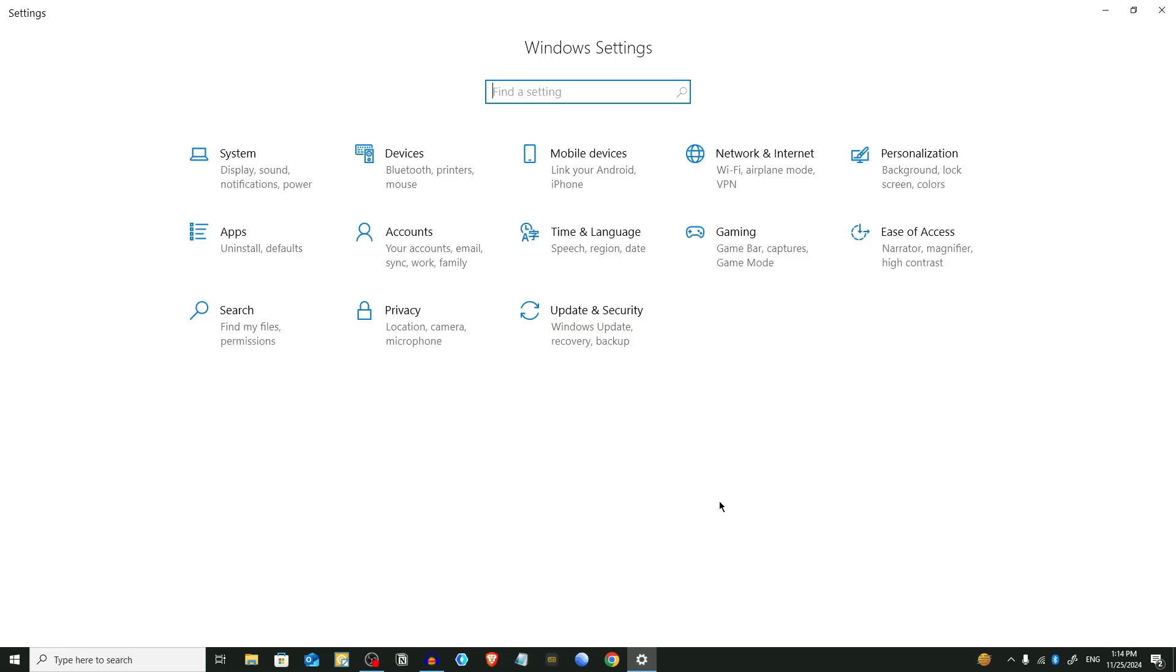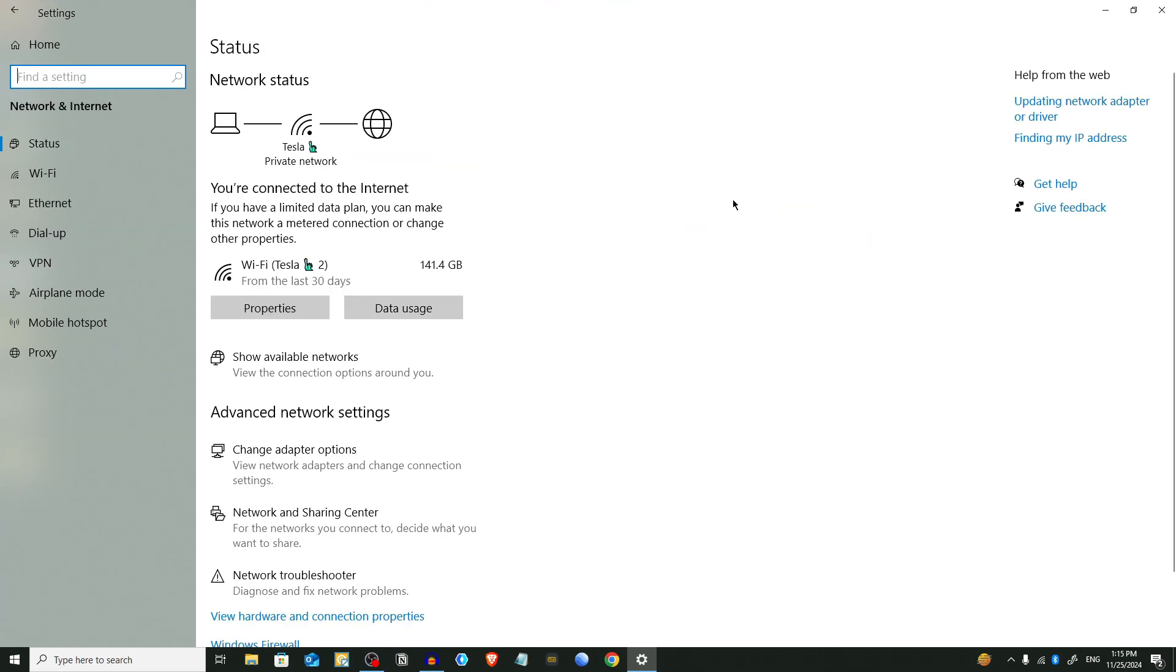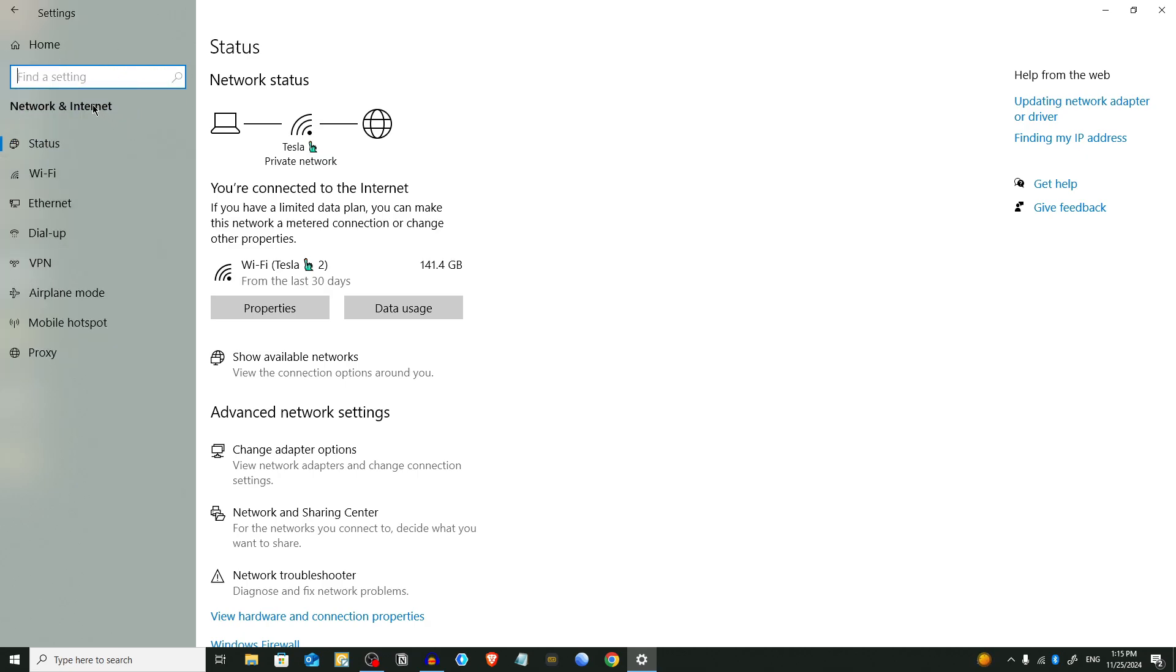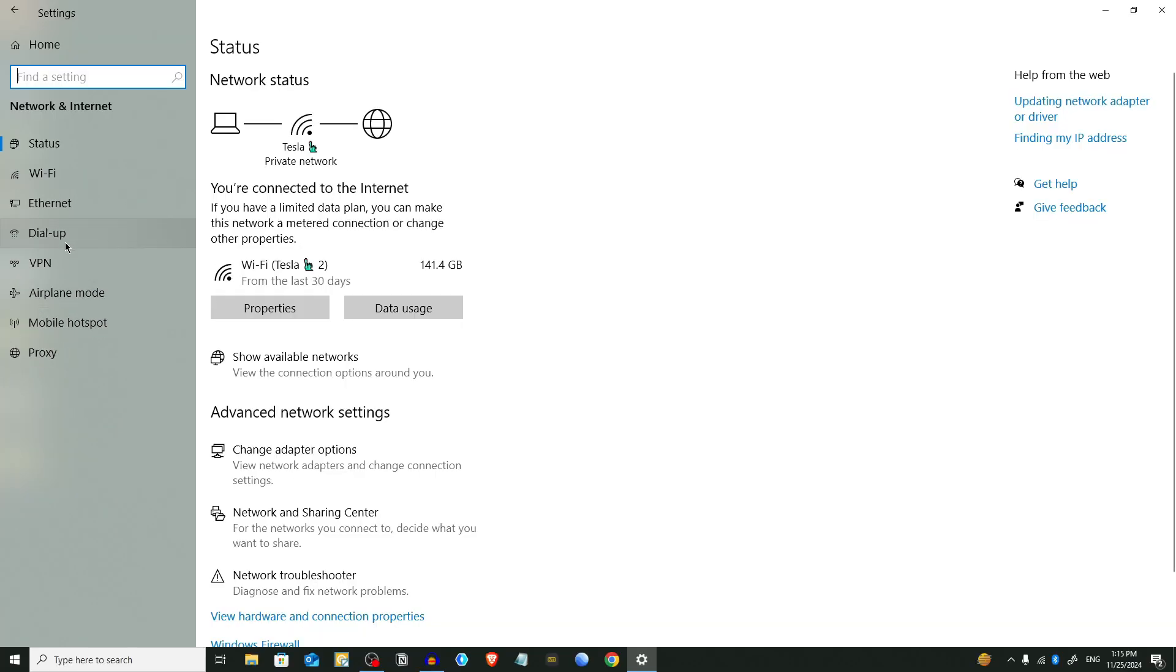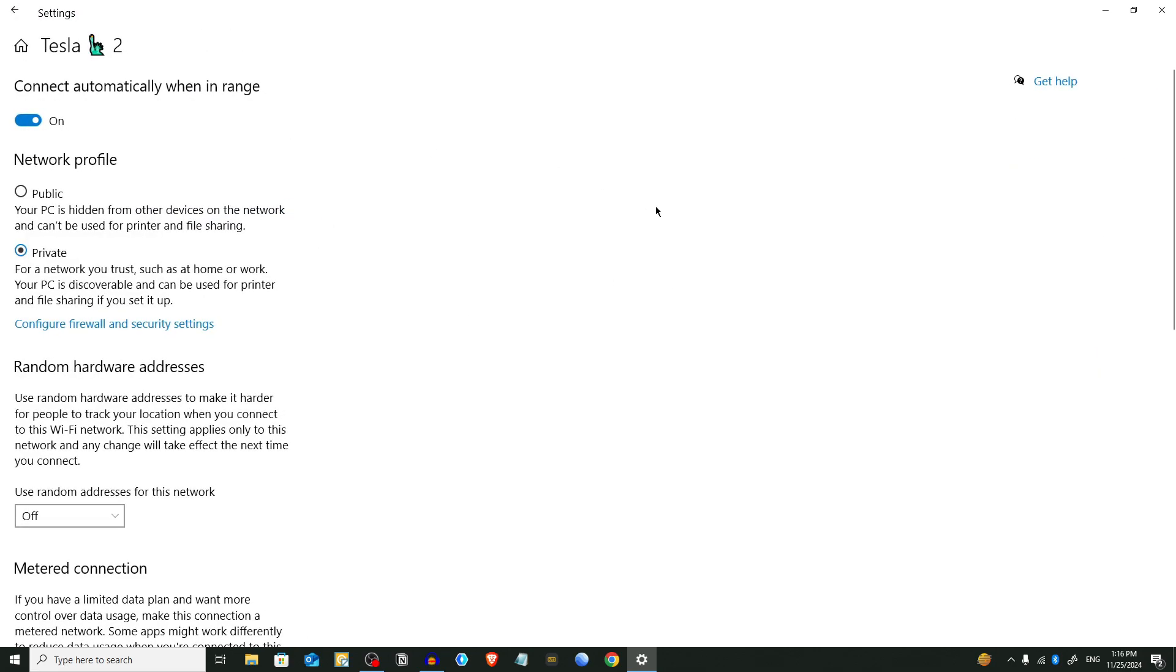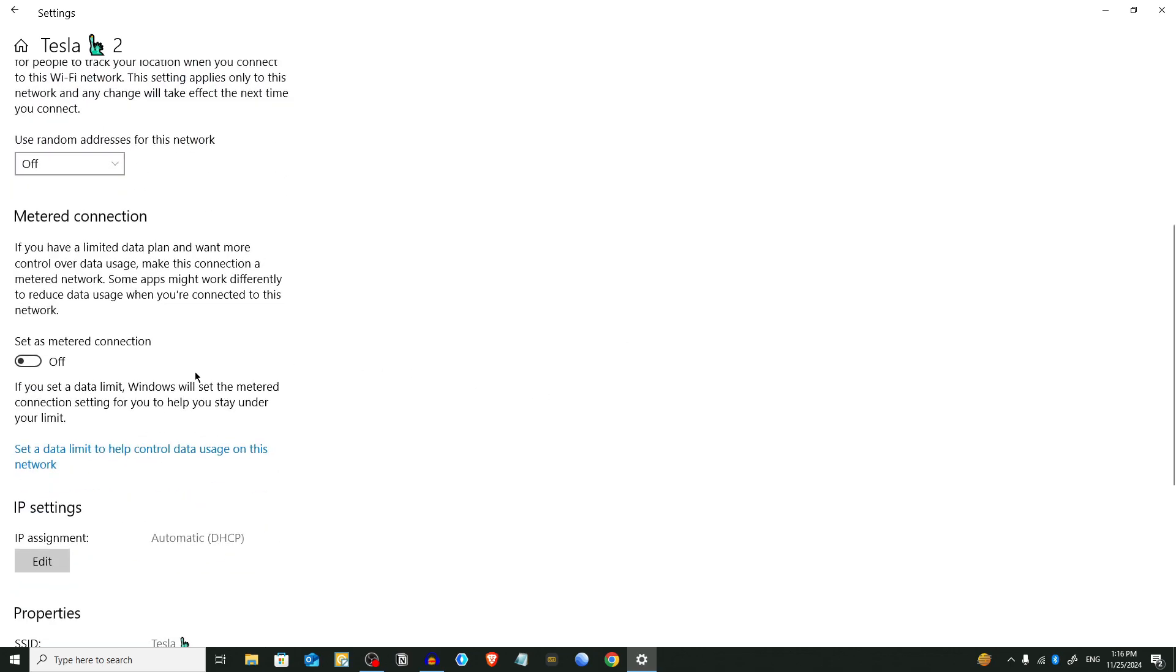Access Network and Internet by clicking on it. You will see some options on the left side - Wi-Fi, Ethernet. If you are using Wi-Fi, then select Wi-Fi and click on that. From here you will see an option Set as Metered Connection. Turn it on.